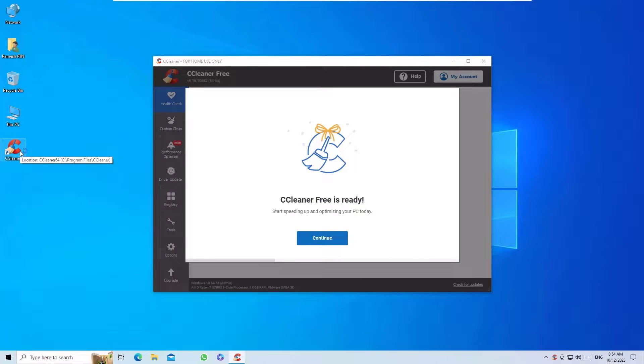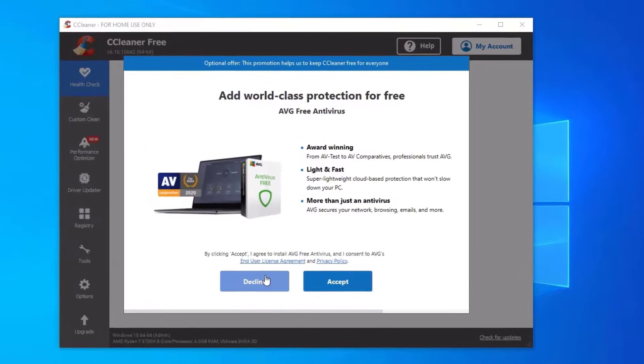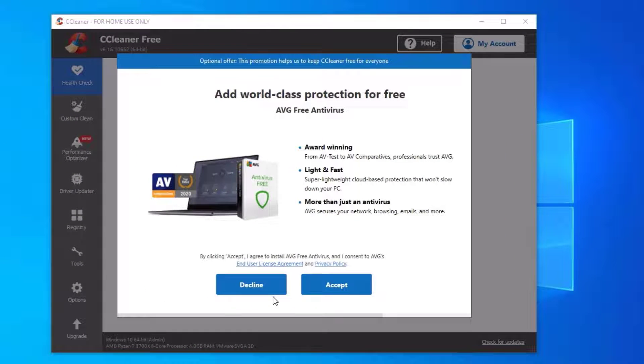Now let's run the software to clean up our PC. Double-click on CCleaner to open it, then click on Continue. You may need to accept some prompts. In my case, I don't want to install the free antivirus that's being offered.